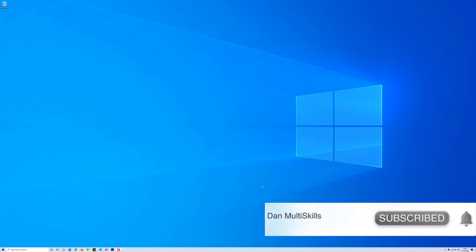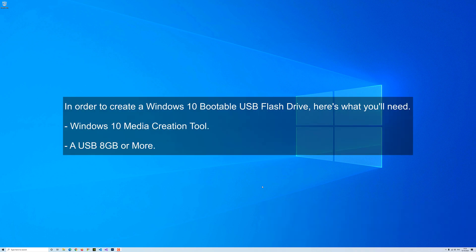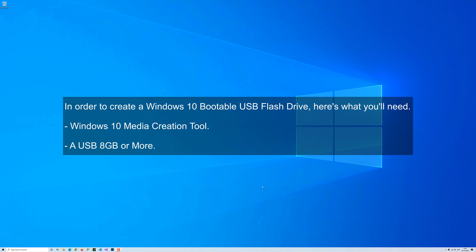In order to create a Windows 10 bootable USB, you need a tool called Windows 10 Media Creation Tool. It's free, and you also need a USB 8GB or more. It doesn't matter whether it's USB 2.0 or 3.0. As long as it's 8GB, it will do the job.